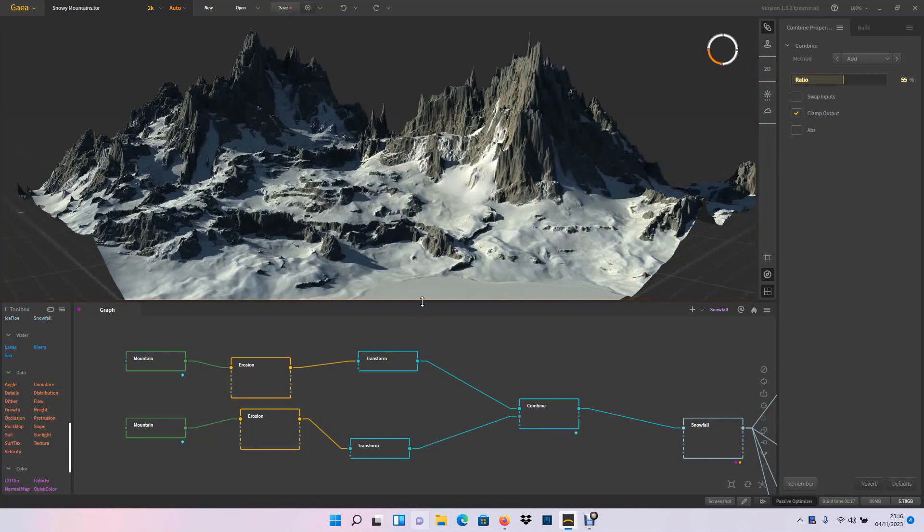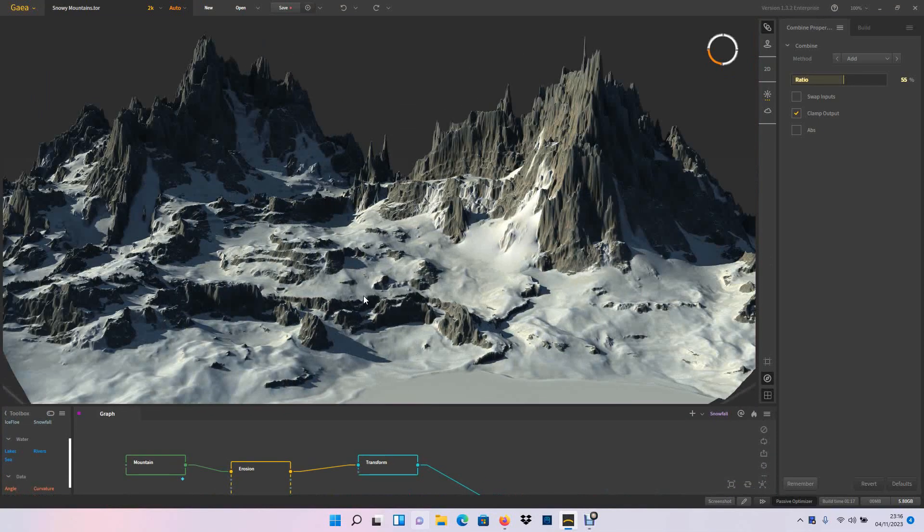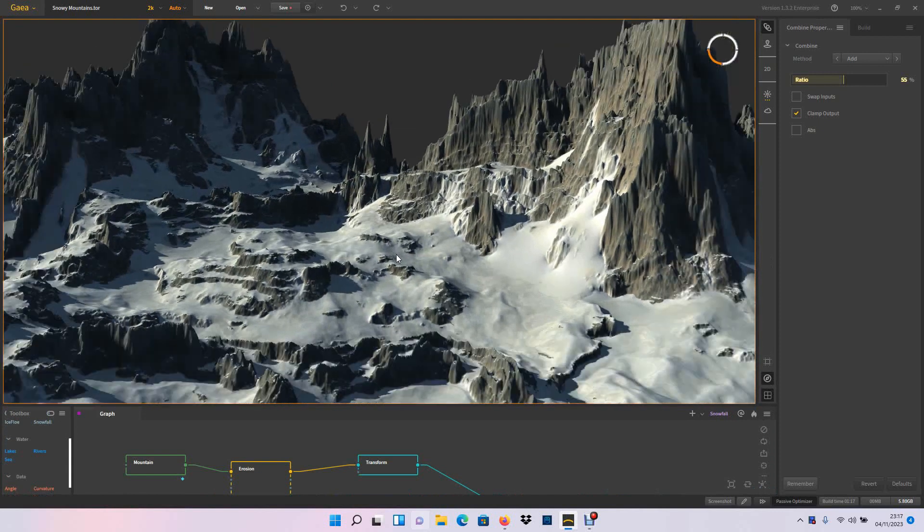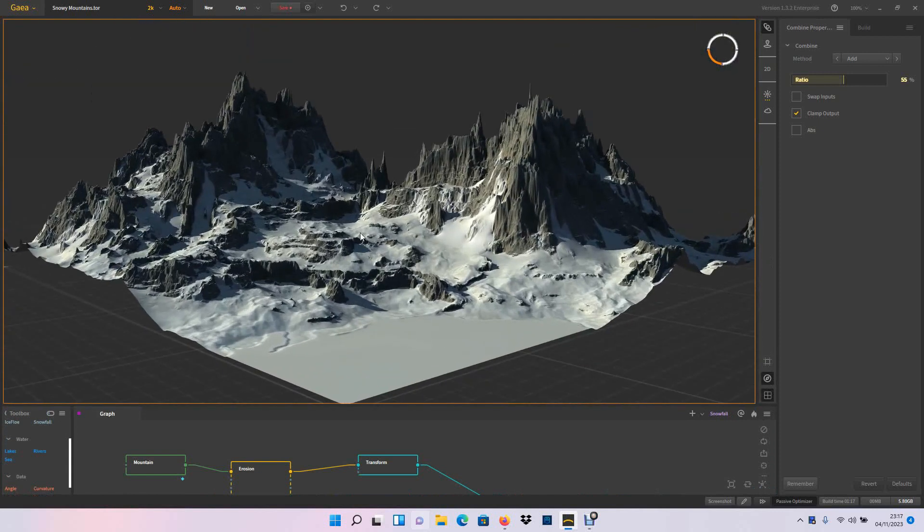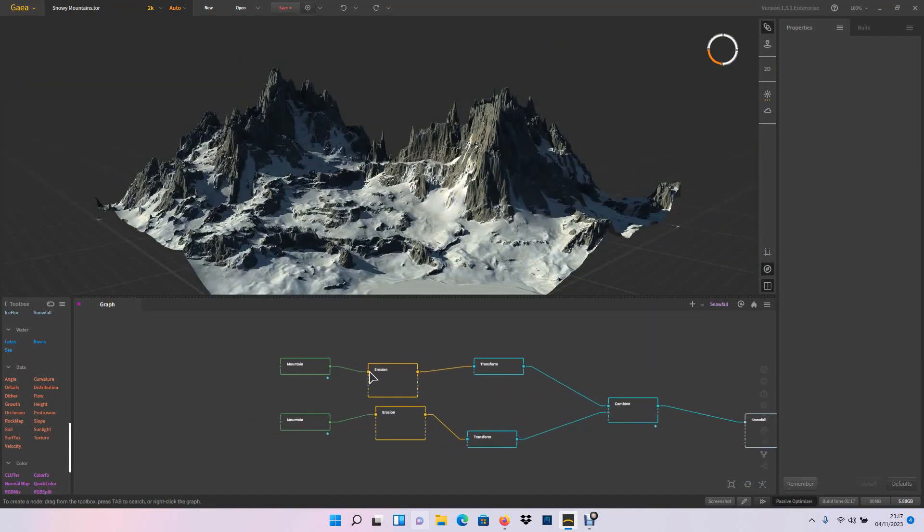Hey guys, I just wanted to show you what I did in Gaia here, how you can get this mountain. Actually, these are two mountains. I used transform, but I'm going to show you.